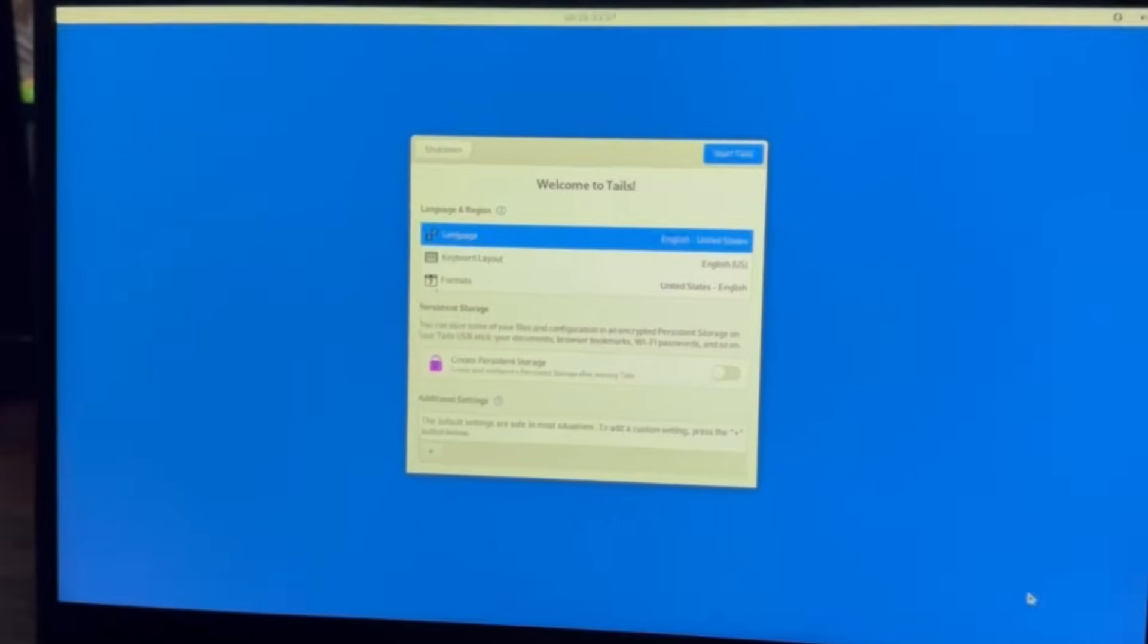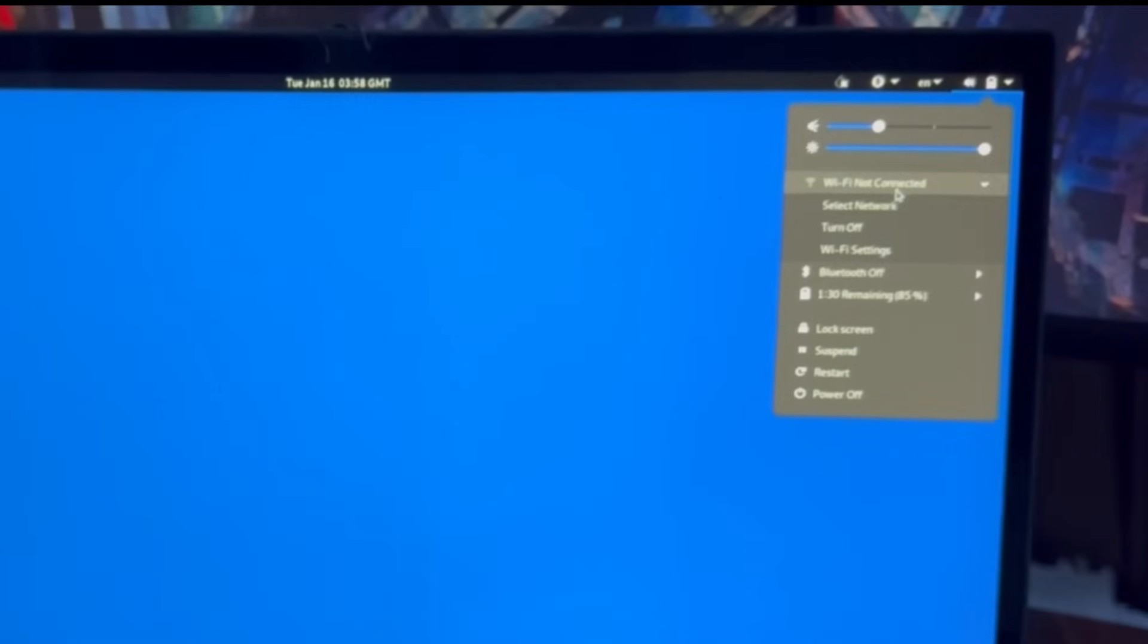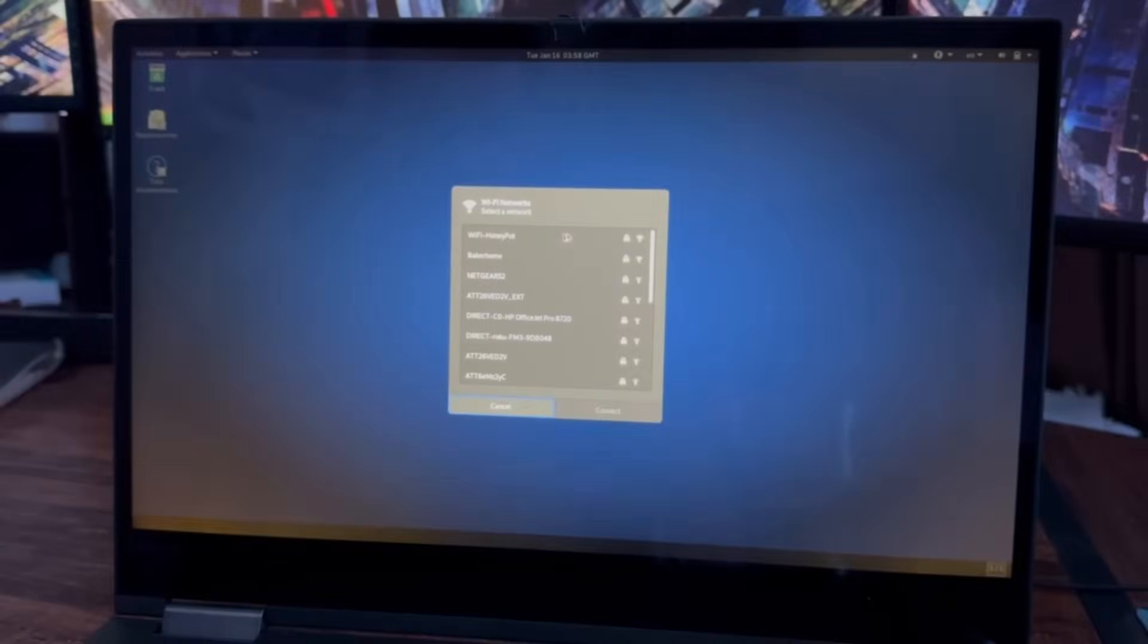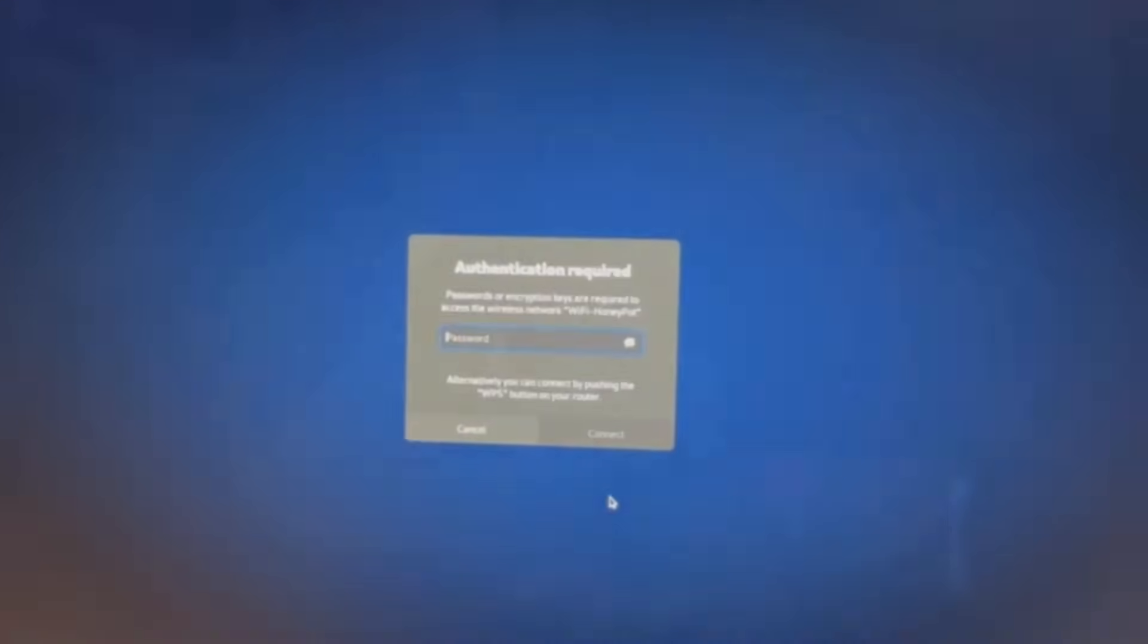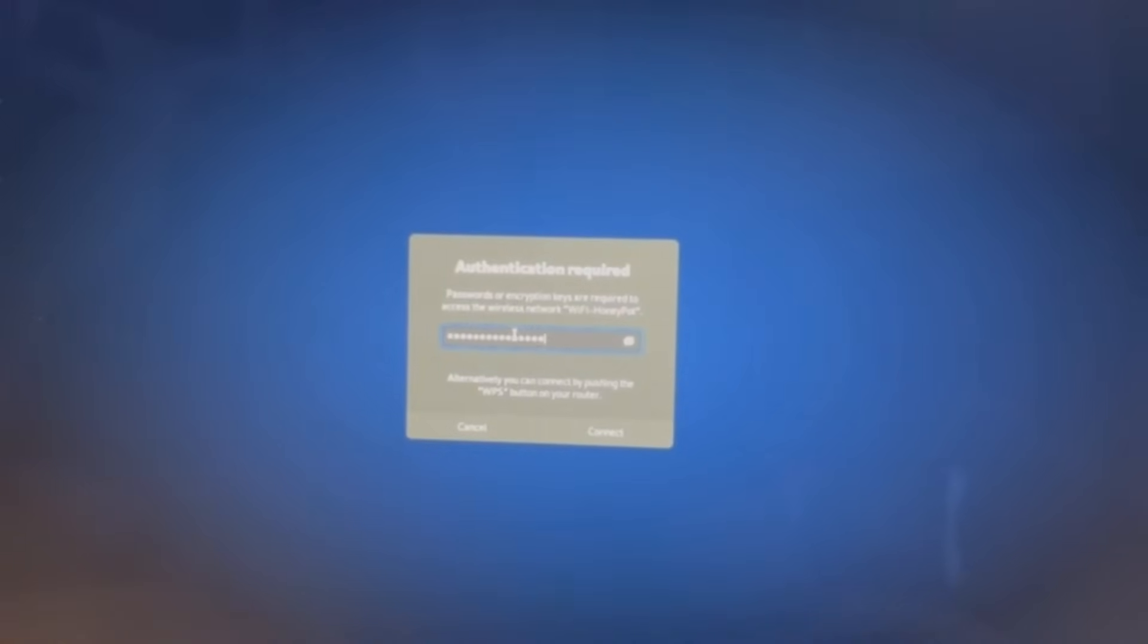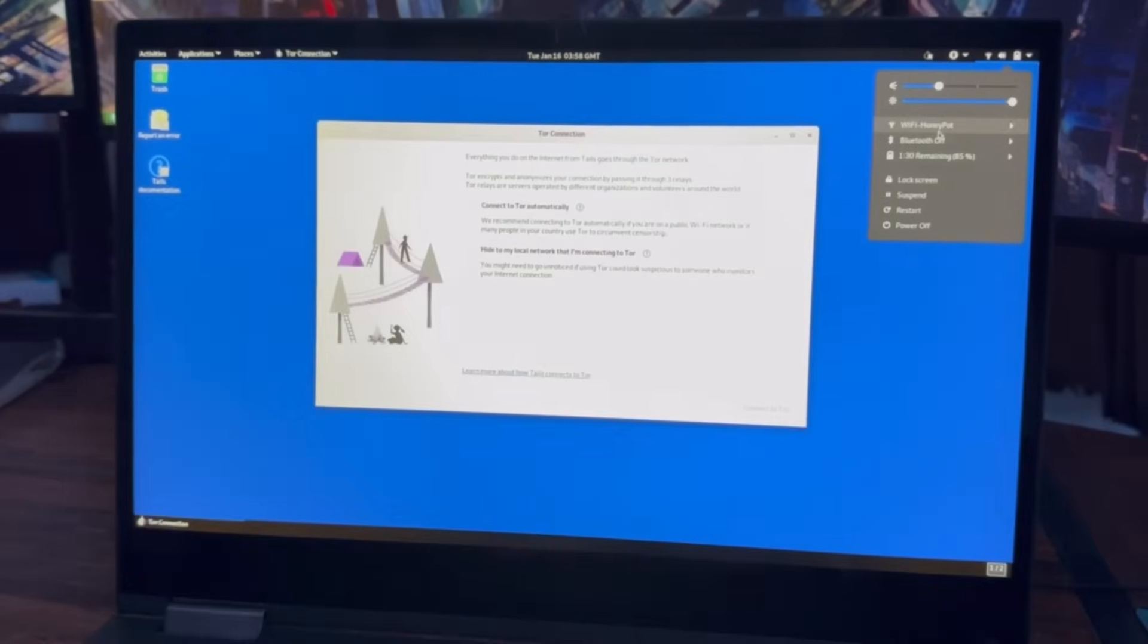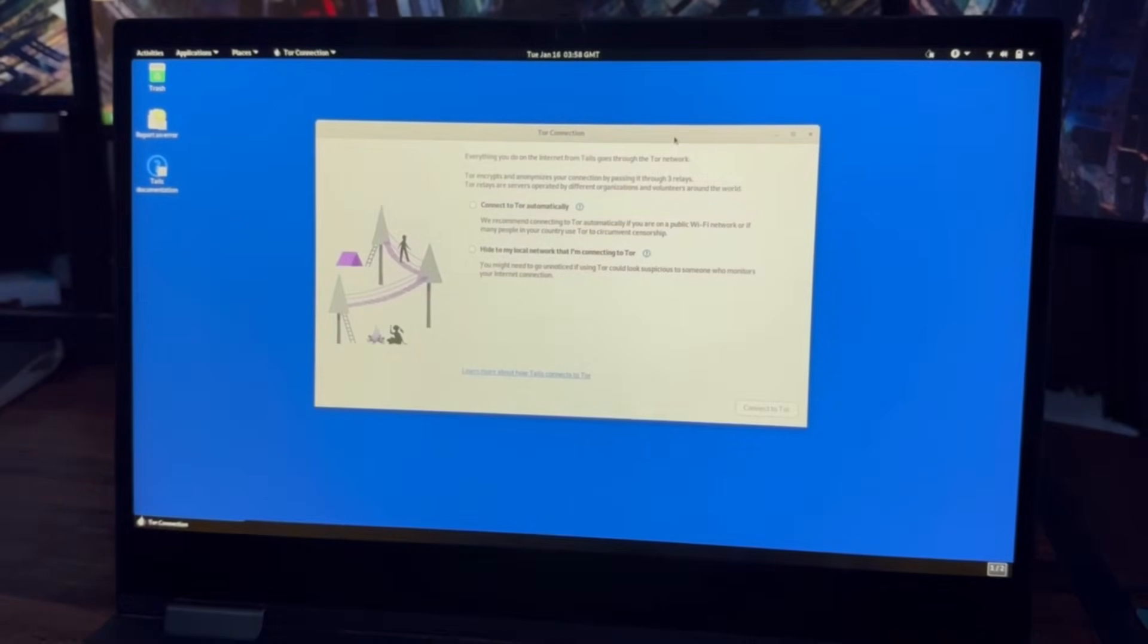Now we see welcome to Tails, we'll just go ahead and hit start Tails. Go up to the toolbar, and then we'll look for Wi-Fi, so Wi-Fi not connected. Let's go ahead and select the network, Wi-Fi honeypots, our network. You'll see Wi-Fi honeypot connected, and then it'll give us the Tor connection to the Tor browser.